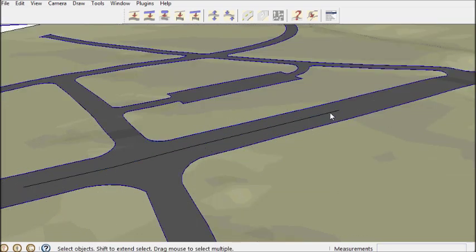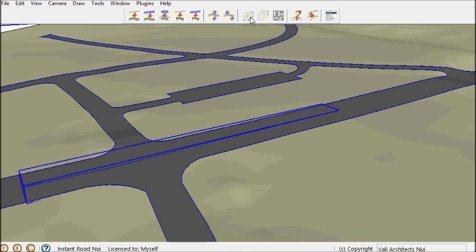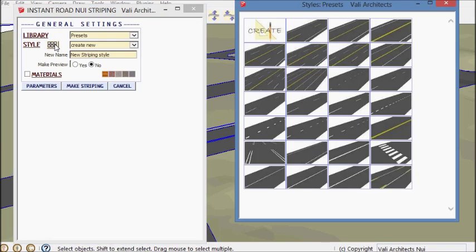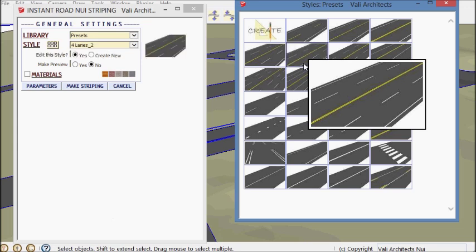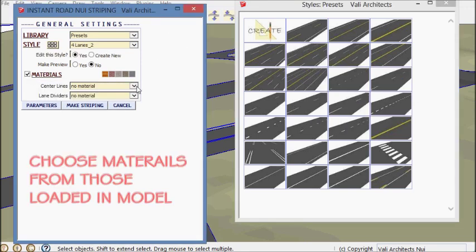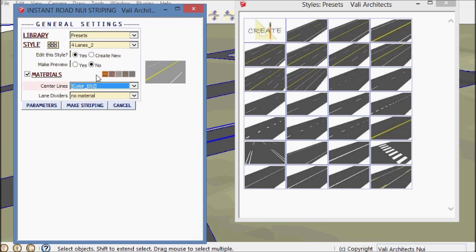I'm going to select the road and that group and pull up the icon for striping. I want to put some materials on it. I've already loaded some materials in the drawing.